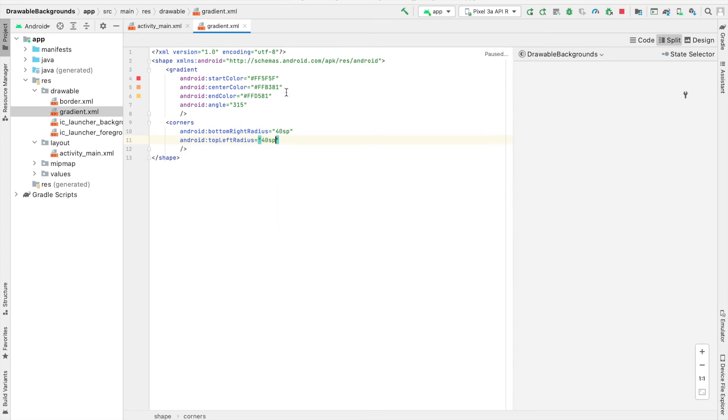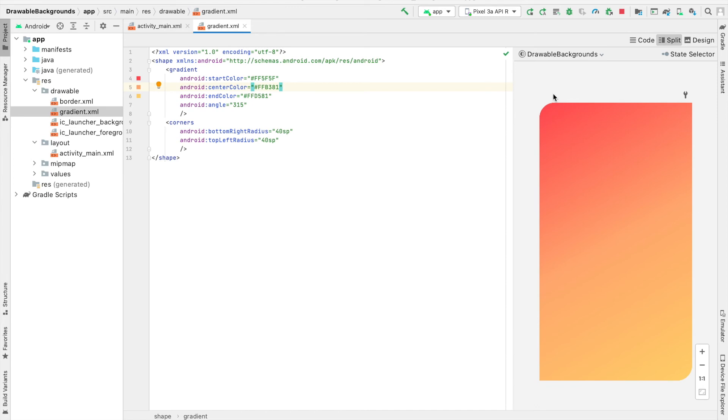And I'm going to do this for the top left radius as well, 4DSP. So now you can see that our drawable gradient has the curved corners in the top left and the bottom right.